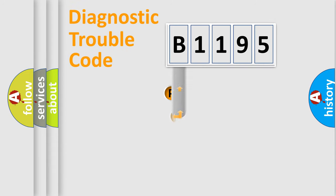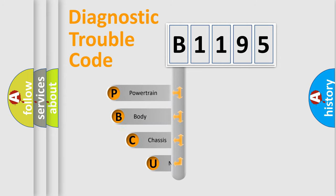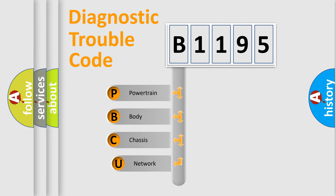First, let's look at the history of diagnostic fault code composition according to the OBD2 protocol, which is unified for all automakers since 2000.